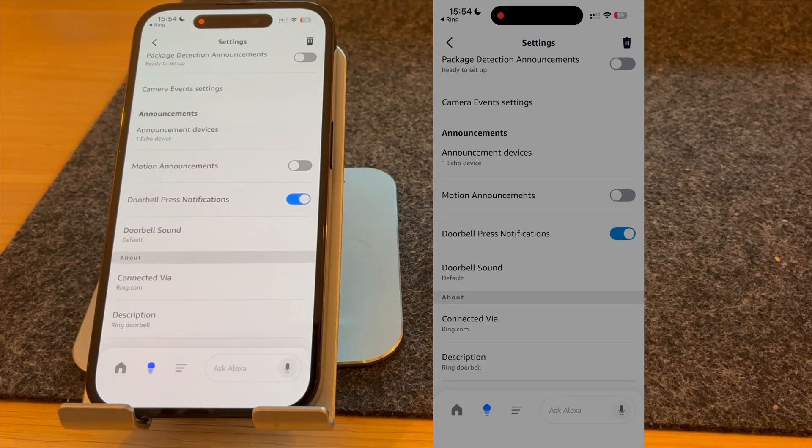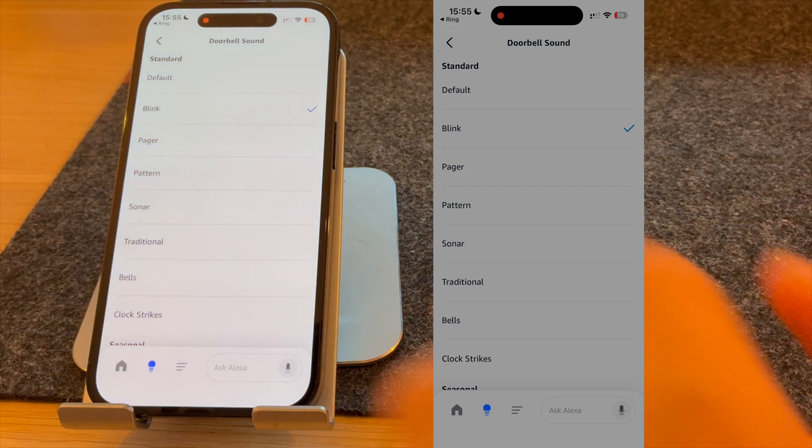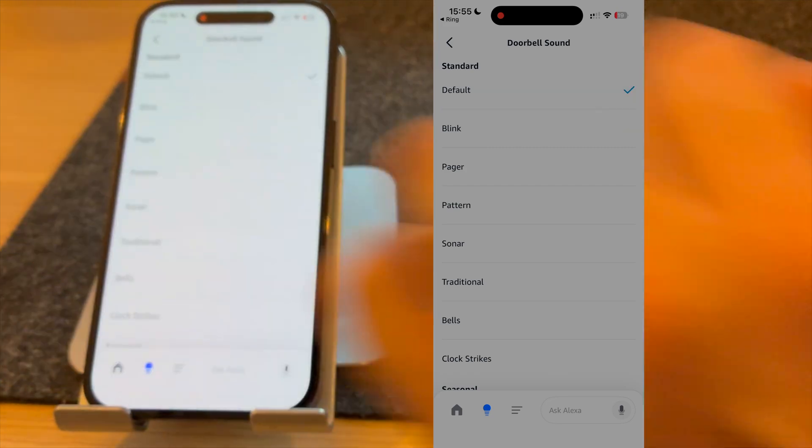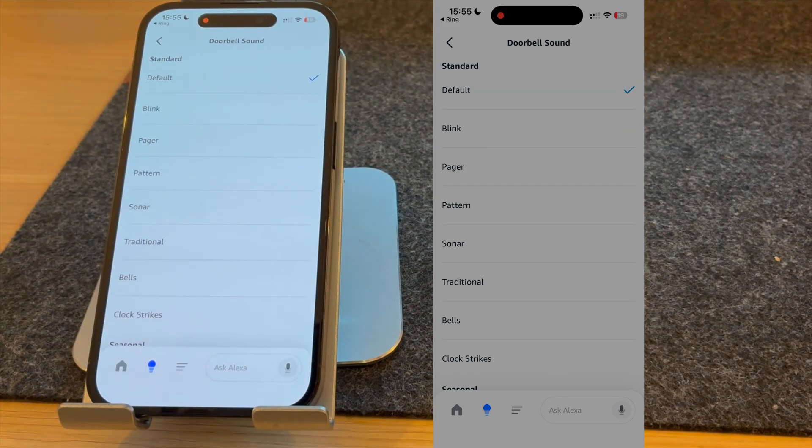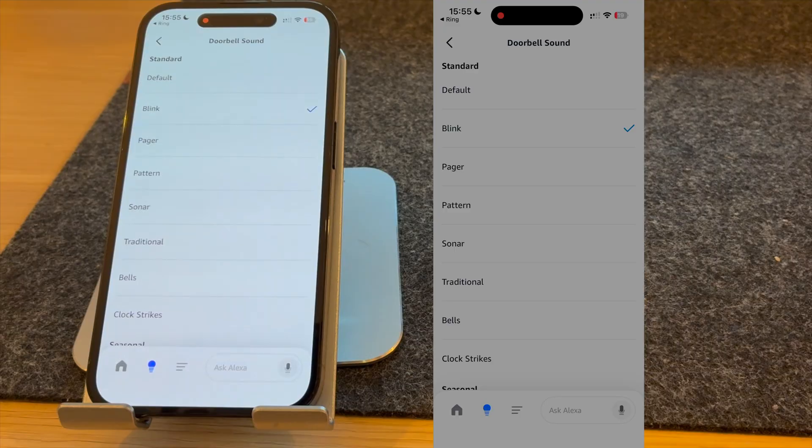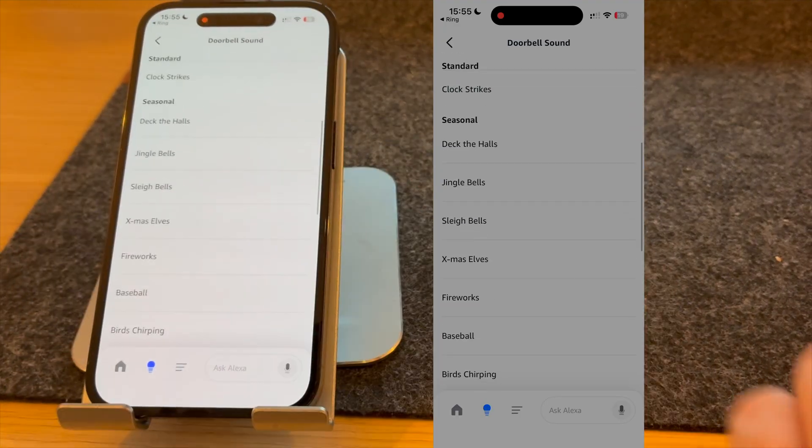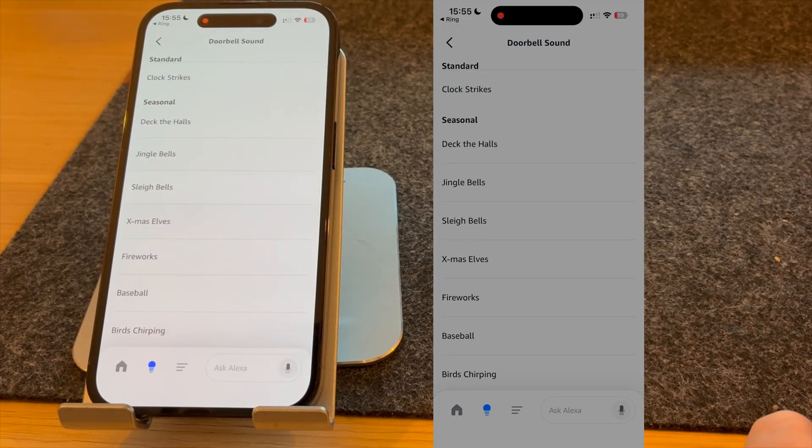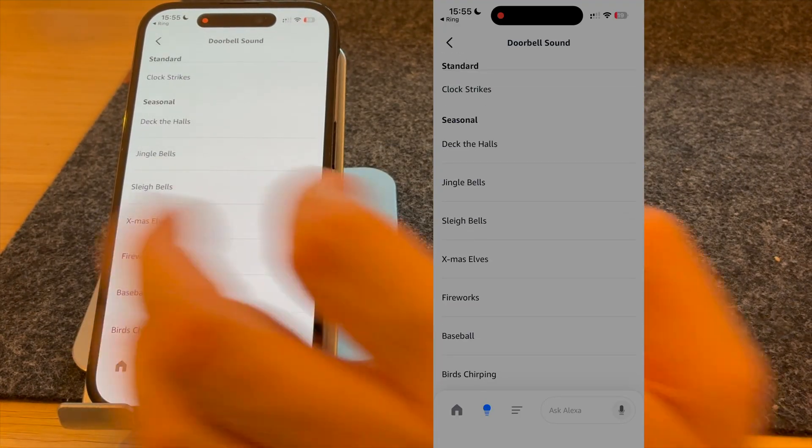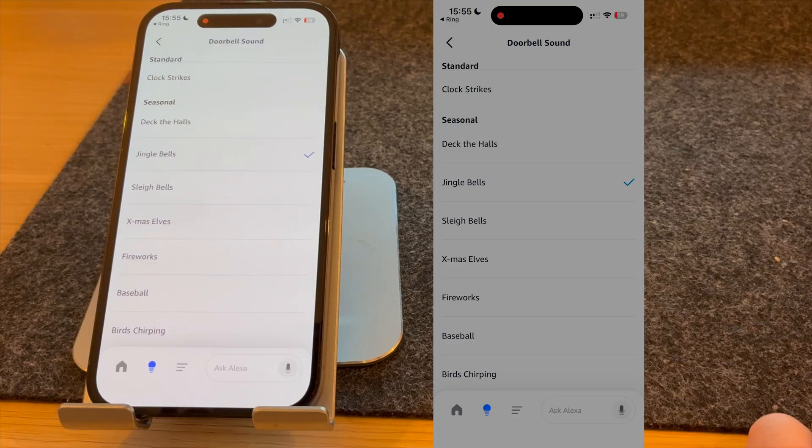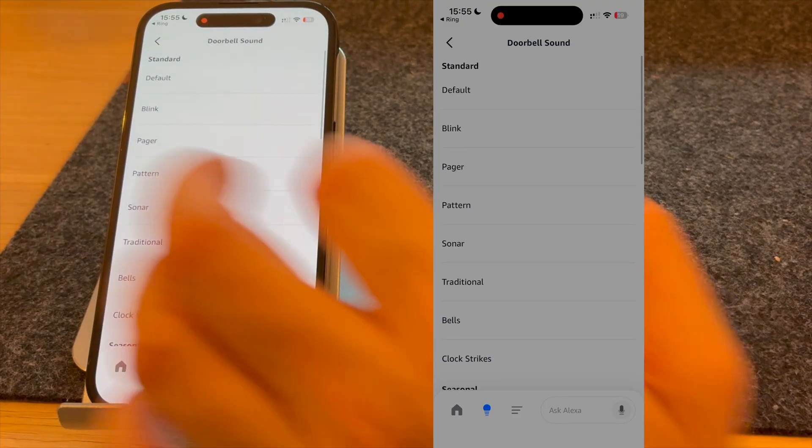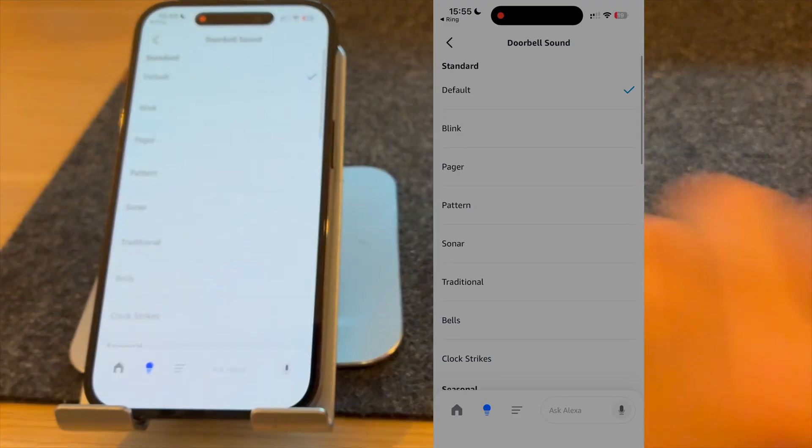Once selected, you can choose different sounds. There is the default doorbell sound or other options, and even some fun seasonal ones. But I like to keep mine on default.